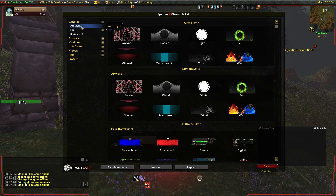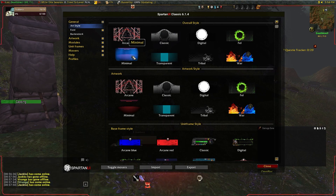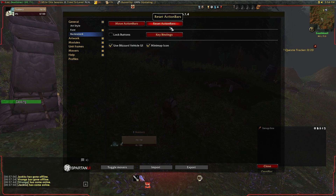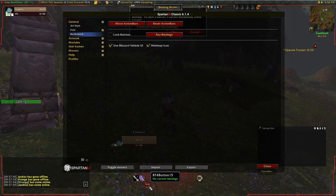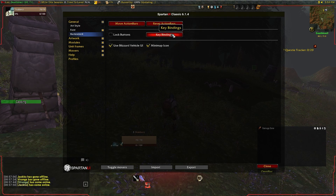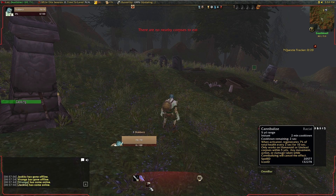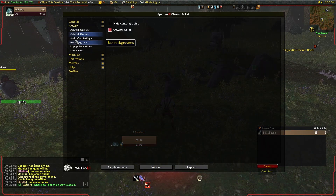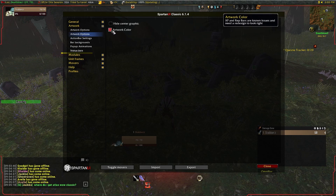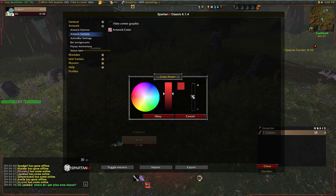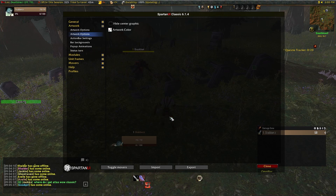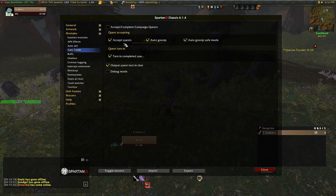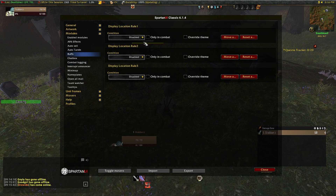Go back into the main Spartan UI settings. In the General tab, you'll see we can change things like the art style and font. Under the Bartender 4 tab, we can move and reset action bars as well as set up quick key bindings by clicking on Key Bindings, hovering over the action bar skill, and pressing a single button or combination of keys on the keyboard. Under Artwork, I like to remove the red color and make it transparent by going to Artwork, Artwork Options, click on Artwork Color, and then adjust the slider. You may need to reload your UI for changes to take effect. Under Modules, you can change things like AFK effects, auto turn-in for quests, buff locations, and minimap settings.